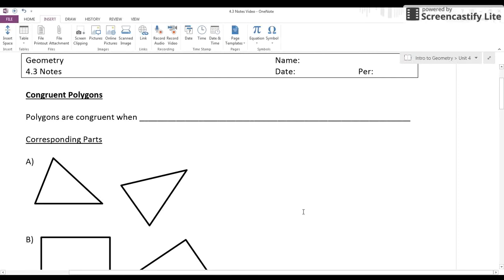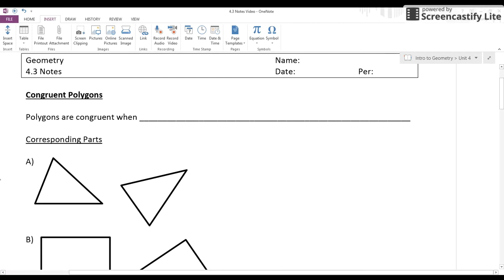Chapter 4 is all about triangles, and a big part of Chapter 4 is going to be on congruence. Before we talk about specifically congruent triangles, let's talk about what it means to be congruent polygons. Polygons are congruent when all the corresponding parts are congruent — meaning all the sides and all the angles.